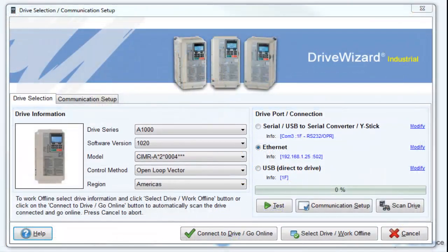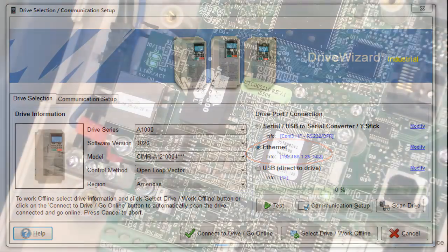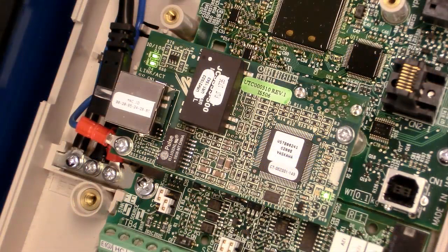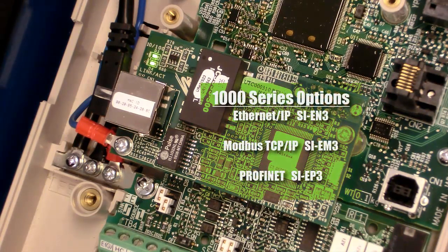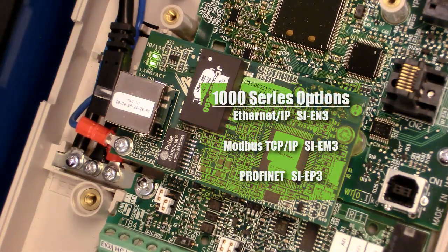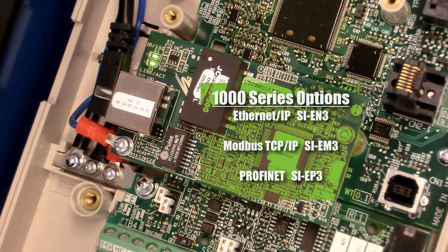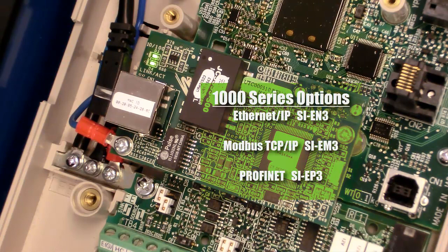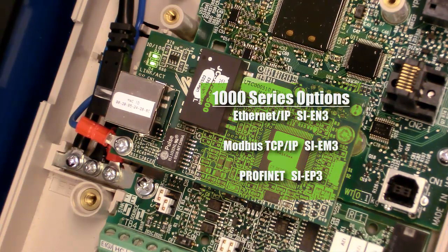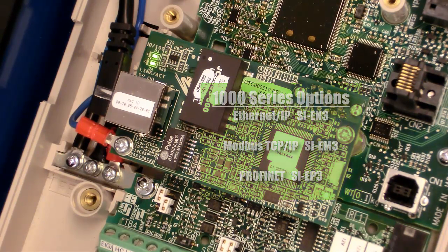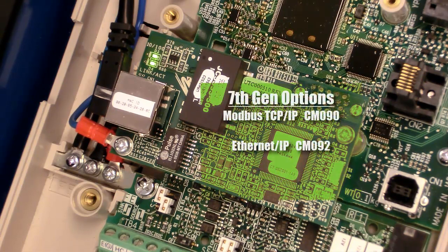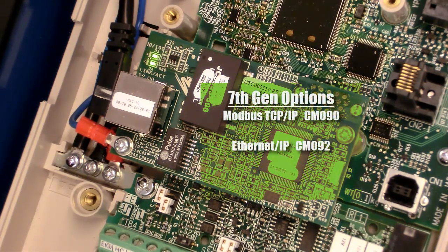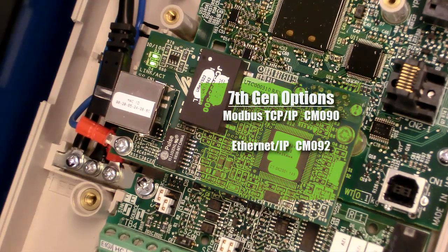Another connection option available is Ethernet. This is going to require an option card to be installed onto the drive. For the 1000 series inverters, you can use an SI-EN3 or an Ethernet IP card, an SI-EM3 or a Modbus TCP IP card, or lastly, an SI-EP3 Profinet option card. As for the 7th generation drives, a CM090 or a CM092 option card is required.